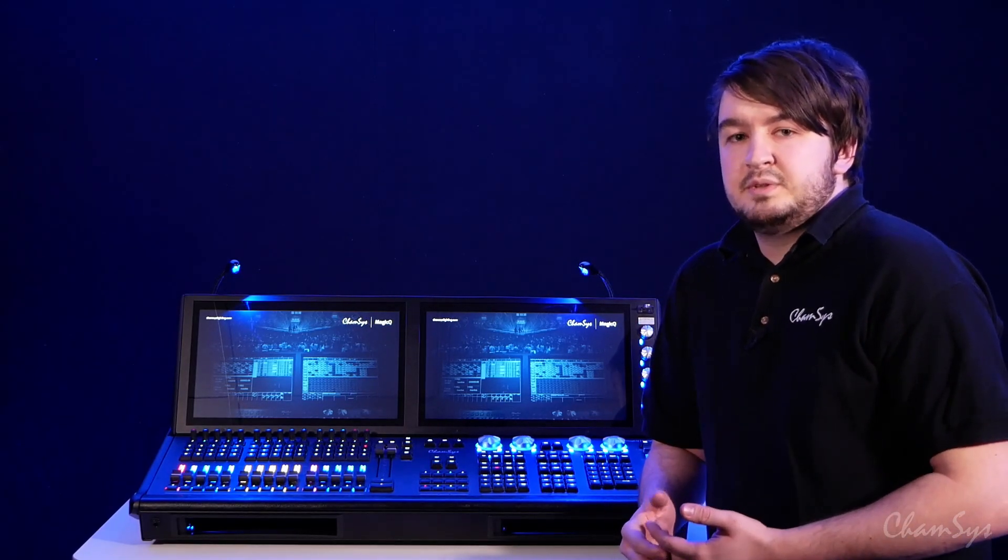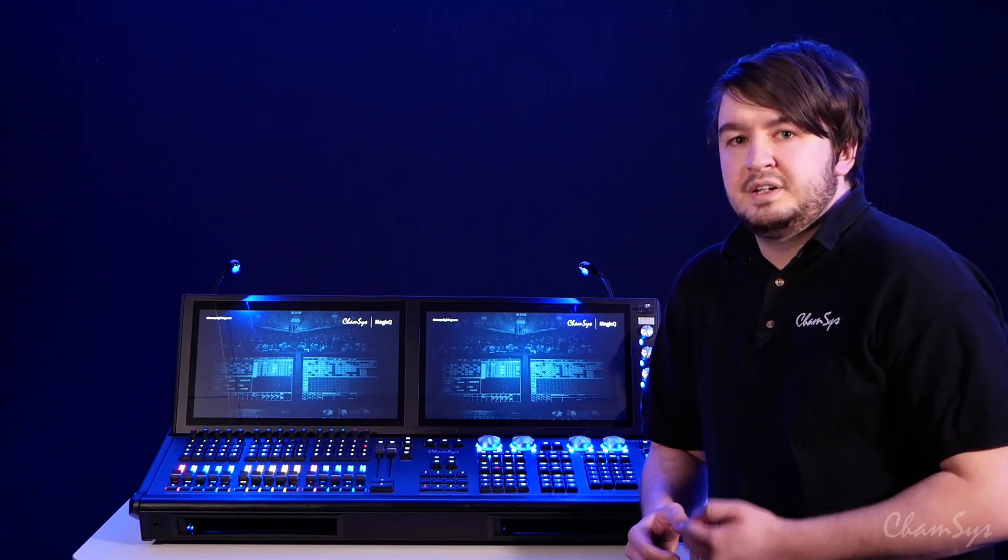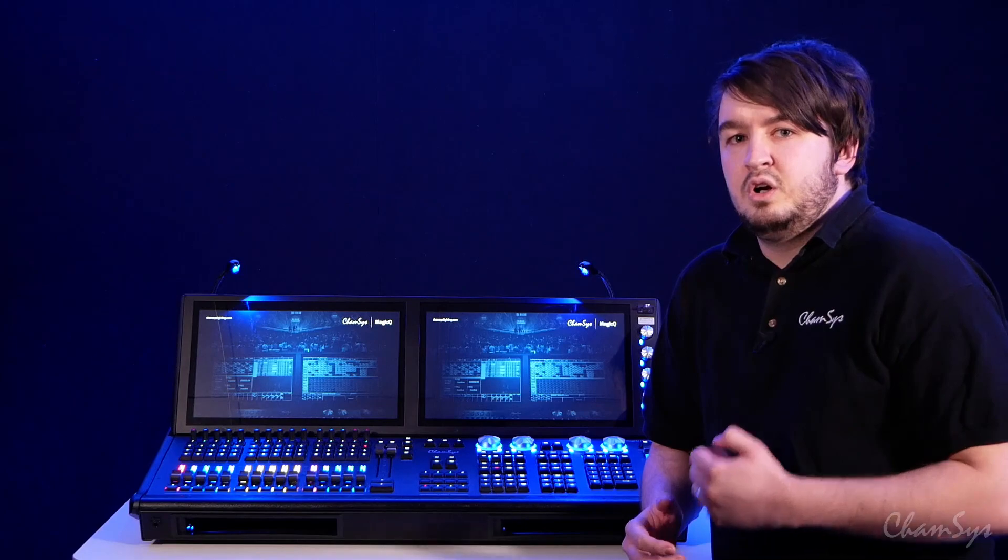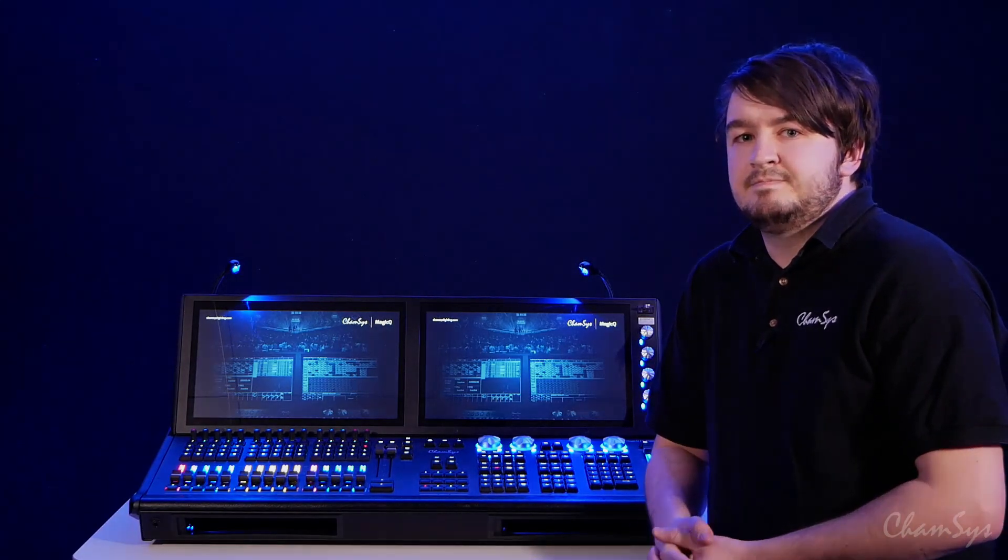So that's the new lock screen which is available from software version 1.9.0.2 onwards. Thanks for watching.